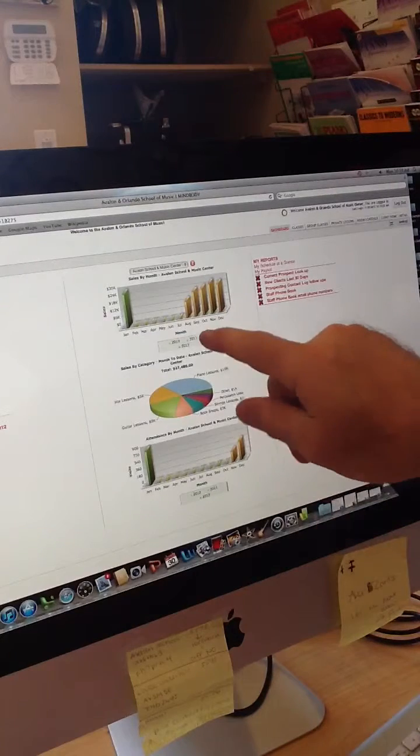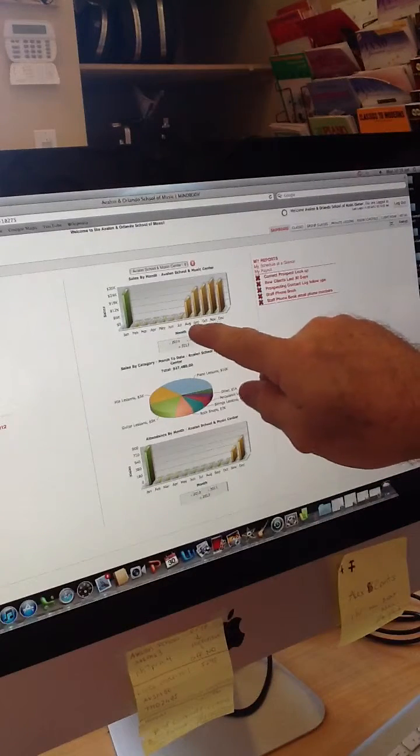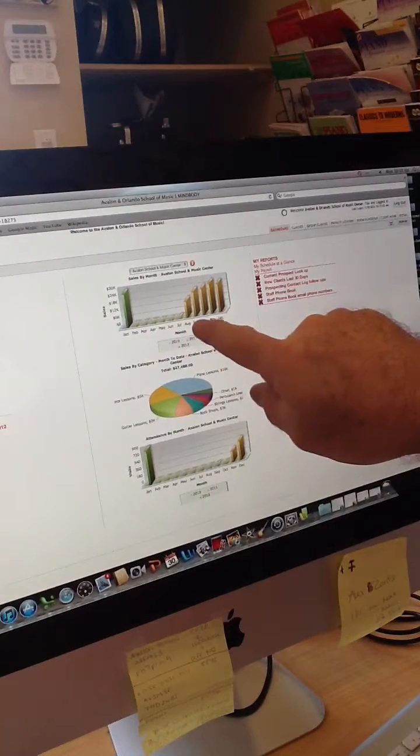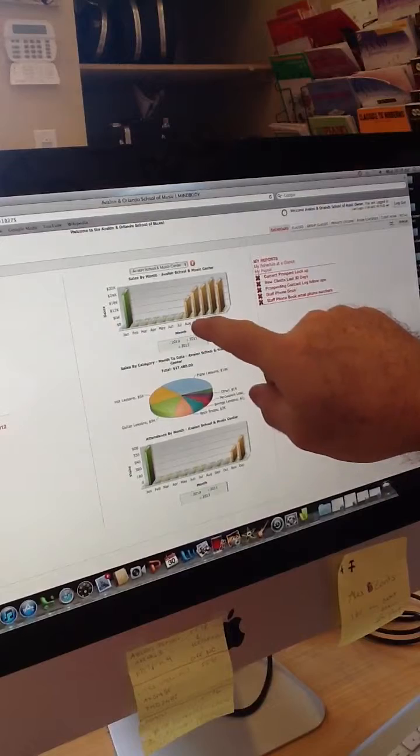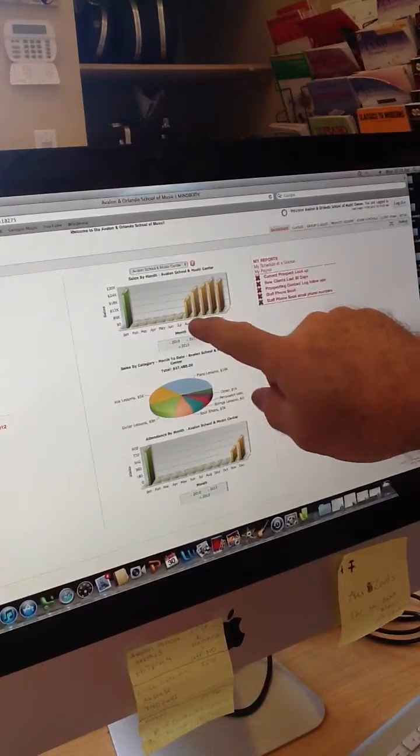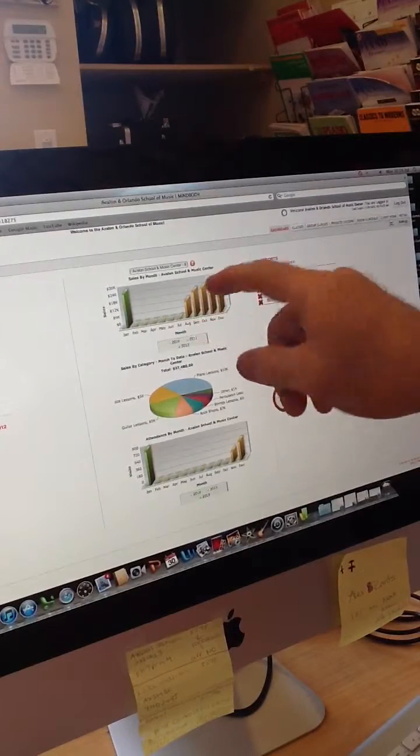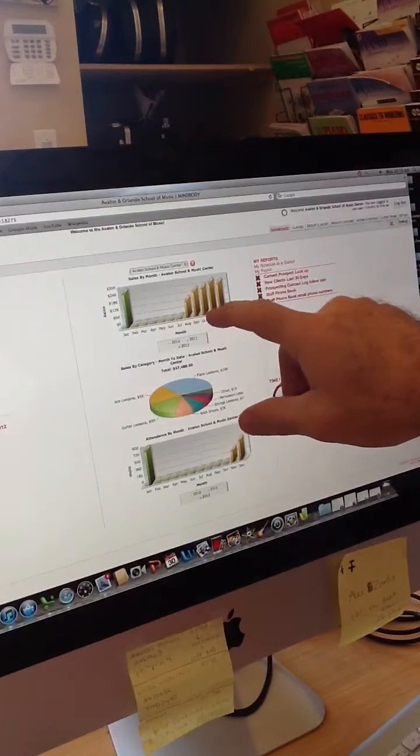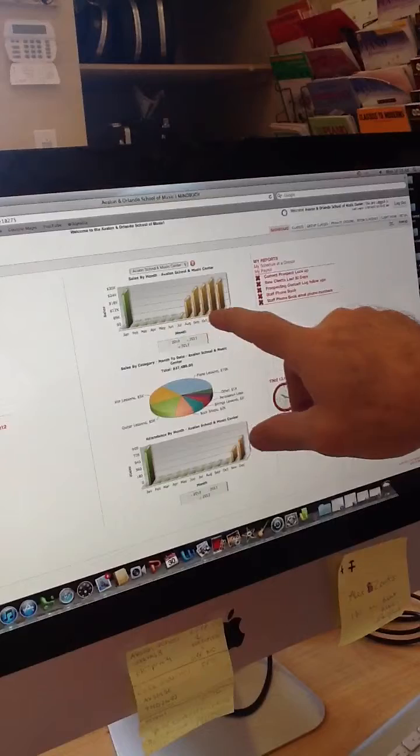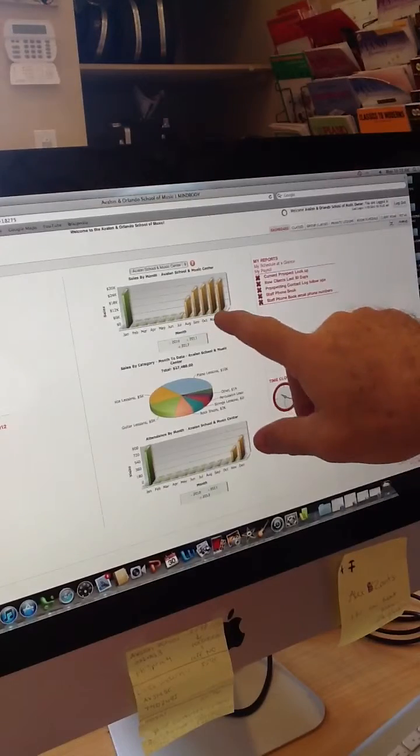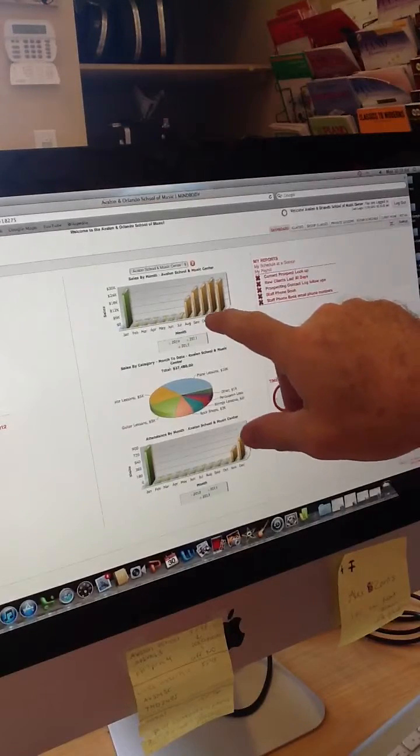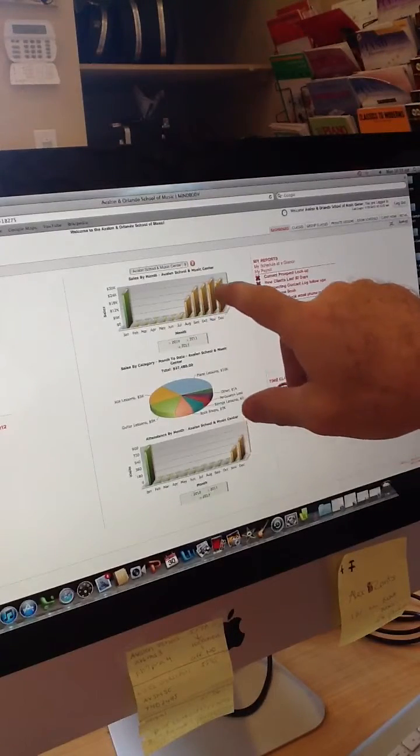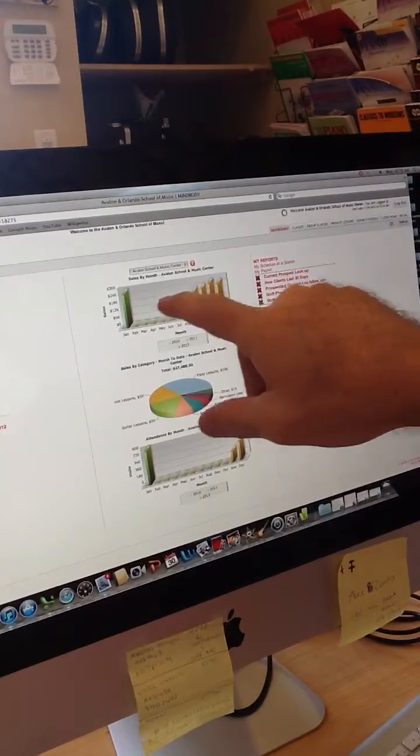We started using this system. We started configuring it in July, and then August and September, we were entering all of our credit card processing numbers over. And by November, we had everybody pretty much in, so you'll see November, December, and January 2012, where our revenue is now flowing through there.